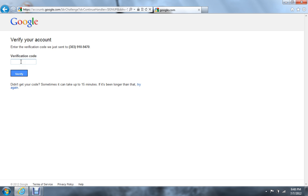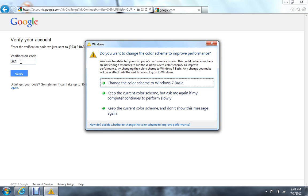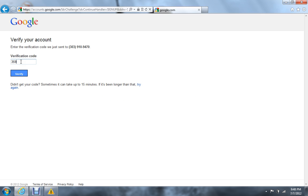There it is! The code is three, five, nine, two, five, zero. Once again: three, five, nine, two, five, zero. Goodbye. Alright, there we go.